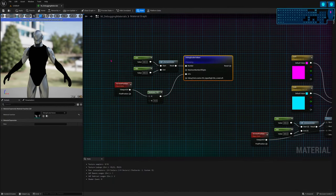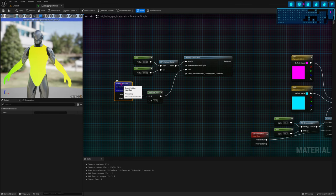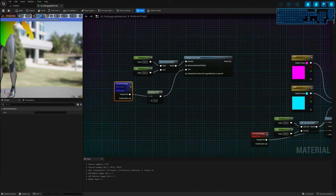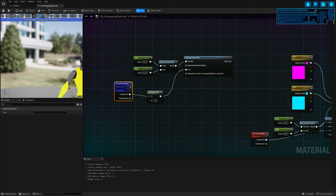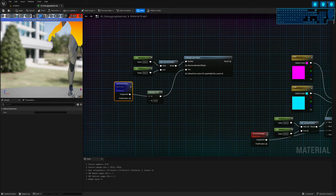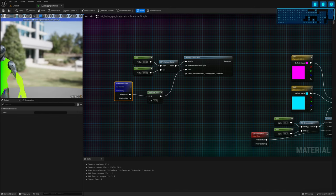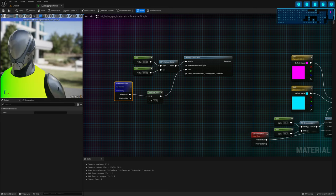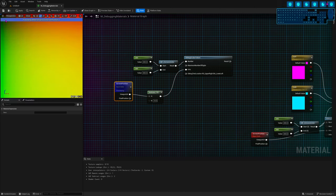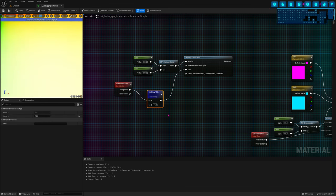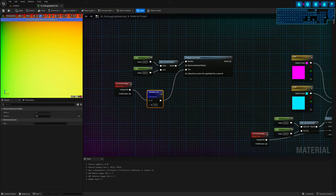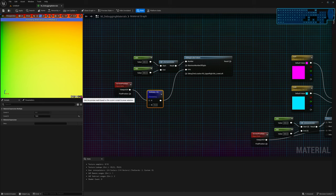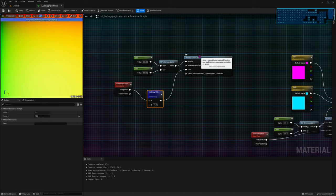The problem with setting UVs in these nodes is that they clamp the coordinates. If I preview the screen position coordinates, you see it's black at the top-left corner (values zero, zero) and yellow at the bottom-right (values one, one). When I multiply by 10, the values go from zero to ten — but because the debug nodes clamp values between zero and one, you can't see anything beyond one. You just see the corner. To fix that, you can use the Frac node.